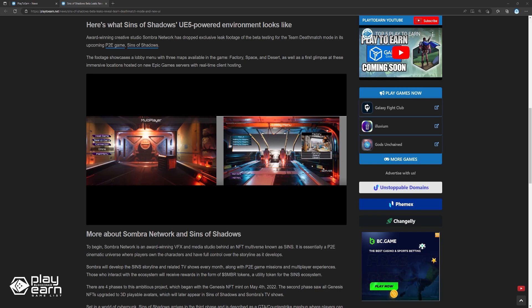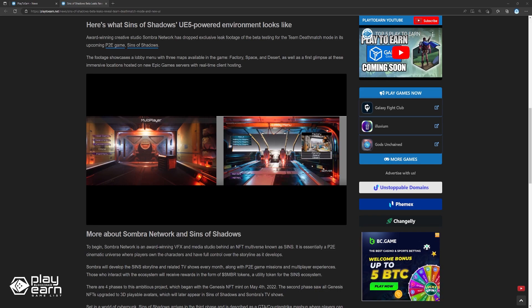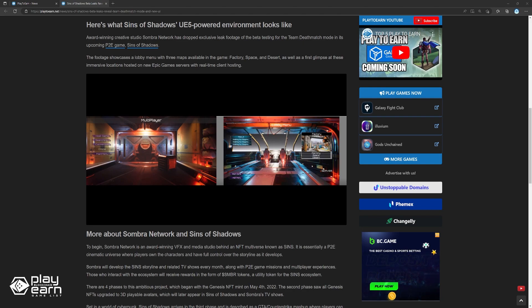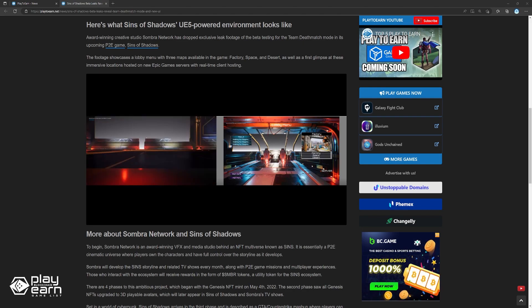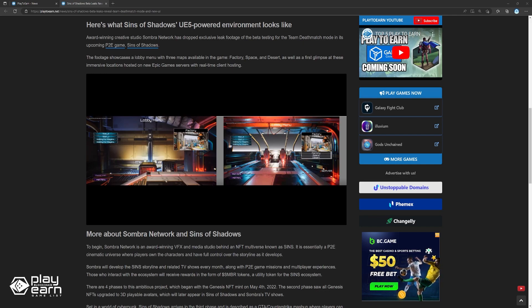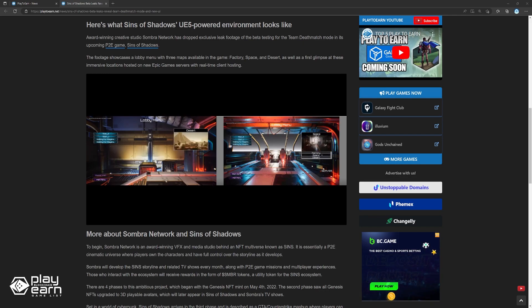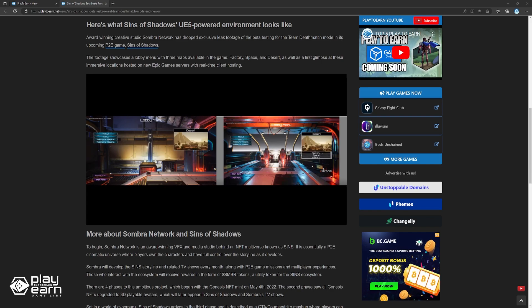Those who interact with the ecosystem will receive rewards in the form of SMBR tokens, a utility token for the Sins ecosystem. There are four phases to this ambitious project, which began with the Genesis NFT mint on May 4, 2022. The second phase saw all Genesis NFTs upgraded to 3D playable avatars, which will later appear in Sins of Shadow and Sombra's TV shows.